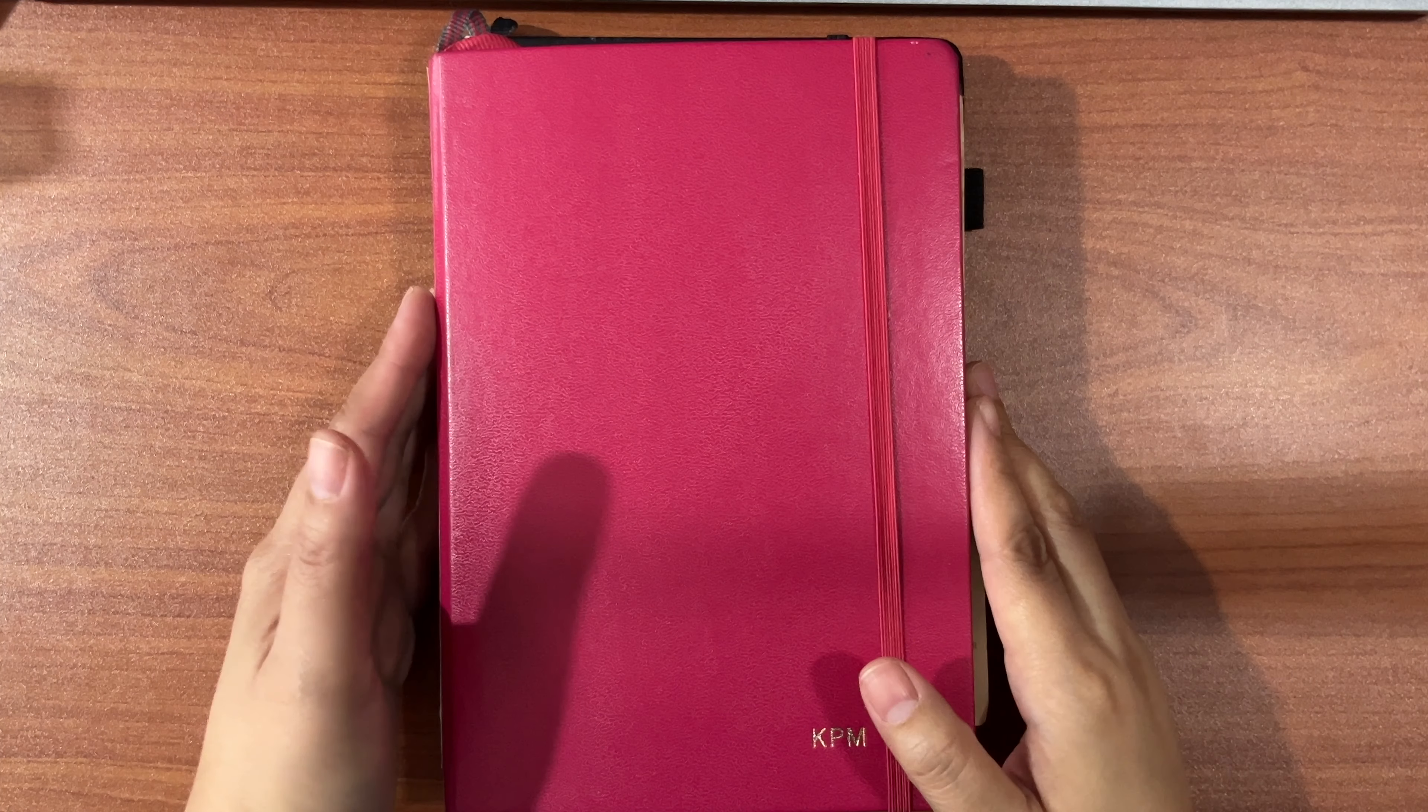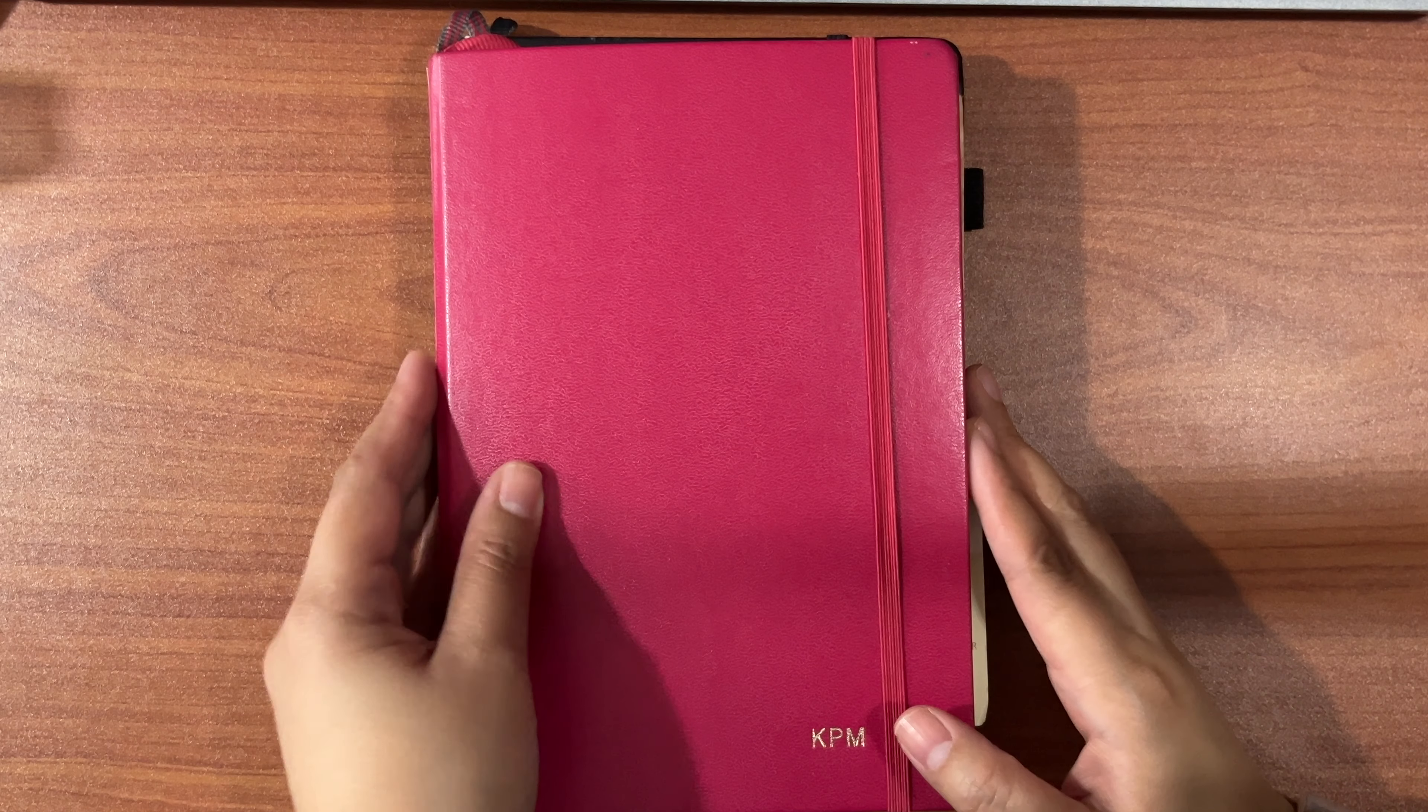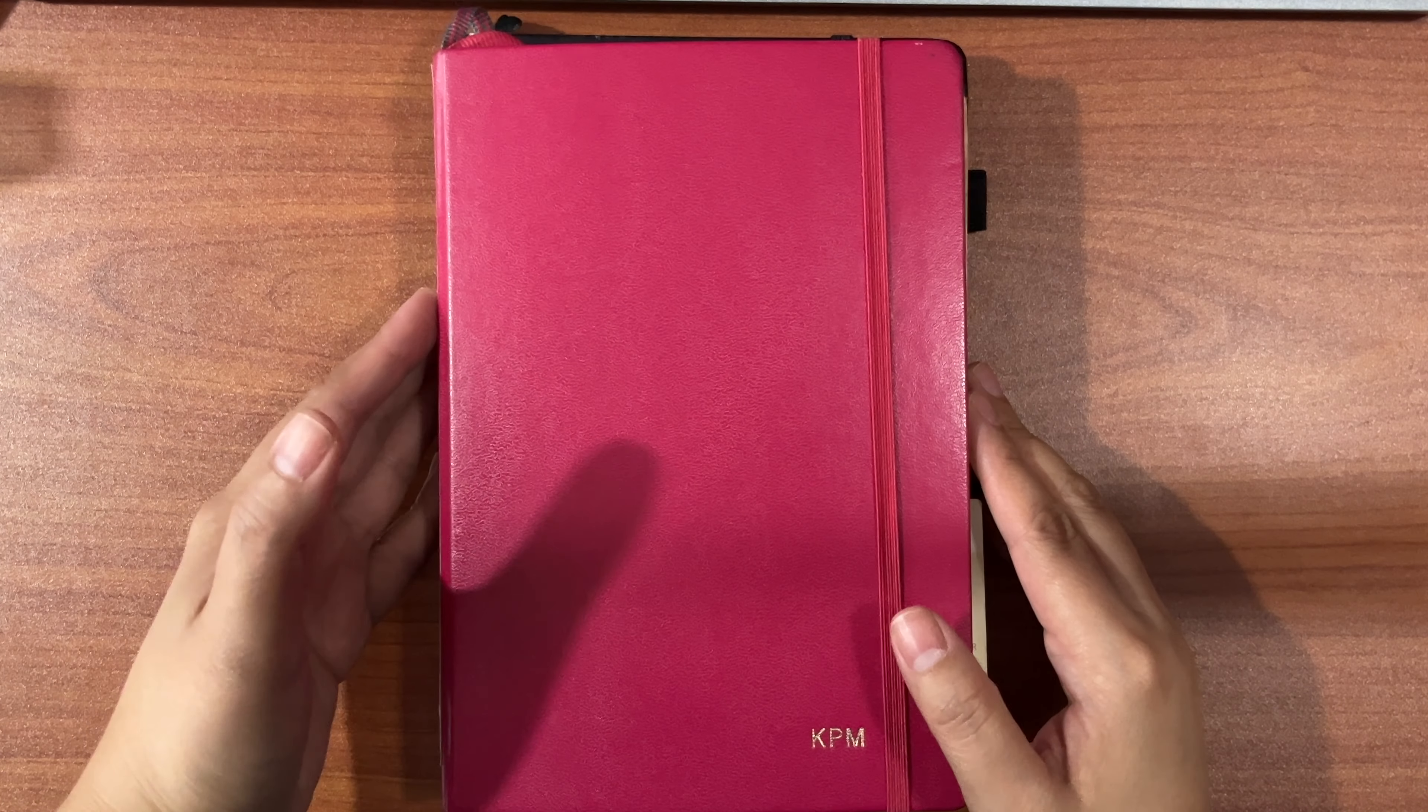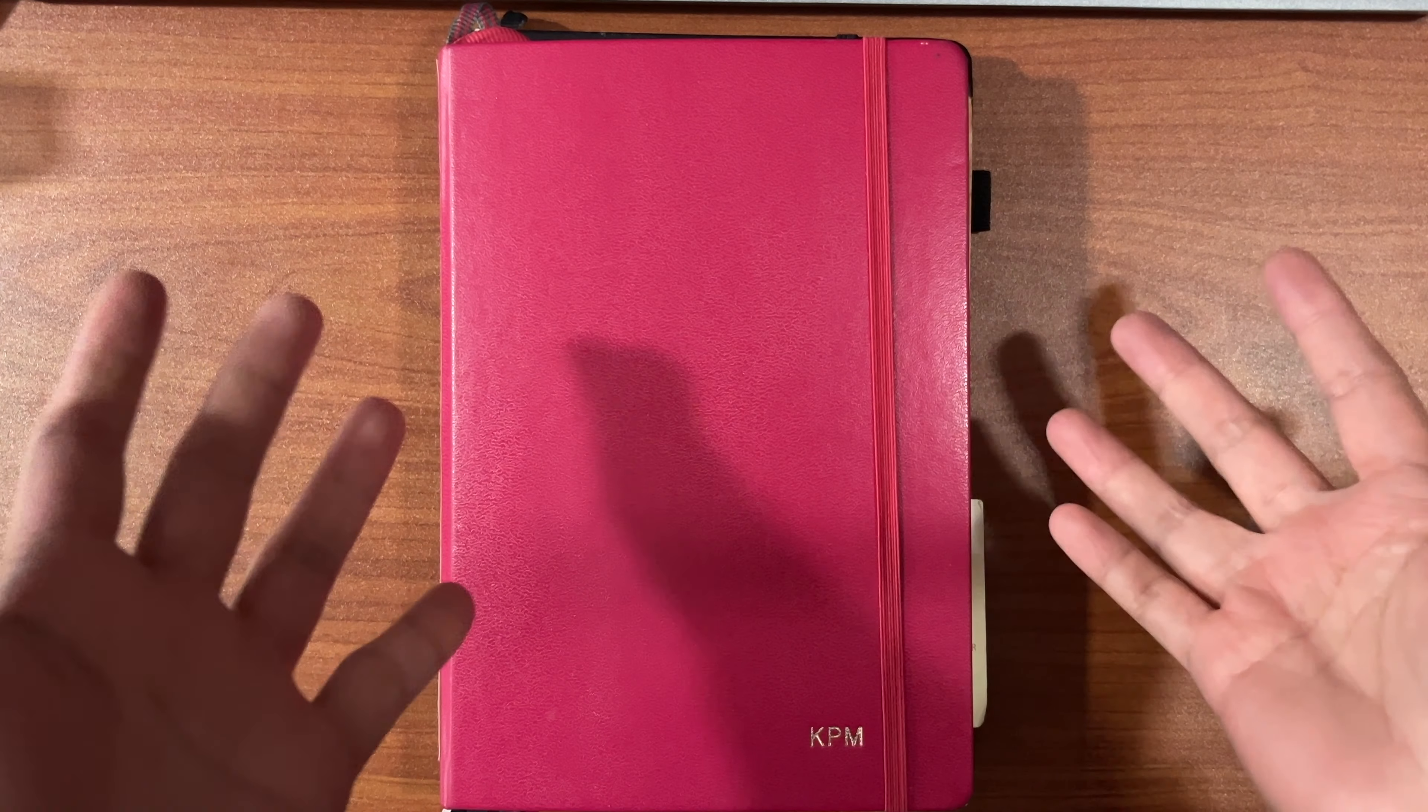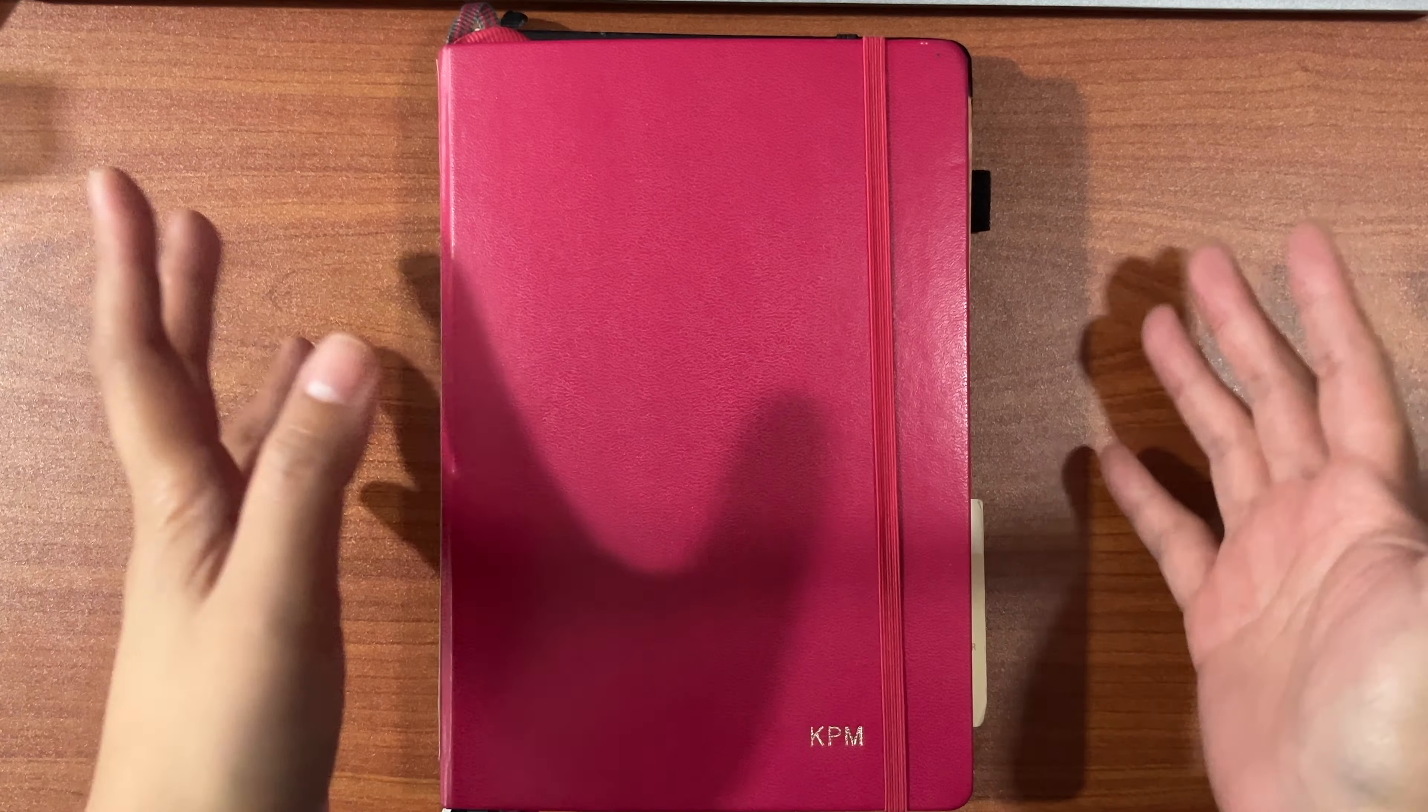Hi guys! Welcome back to my channel. If you're new, my name is Karen. I'm a lefty who loves fountain pens, writing, journaling, Hobonichi, and all of that good stuff. So if you enjoy those kinds of content, hope you can like this video and subscribe.